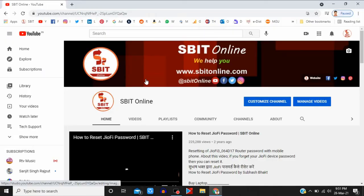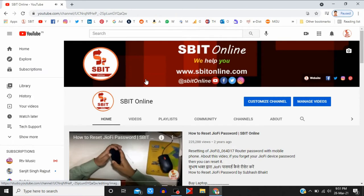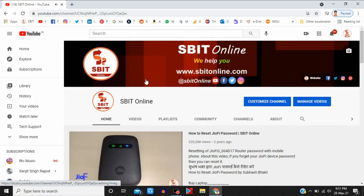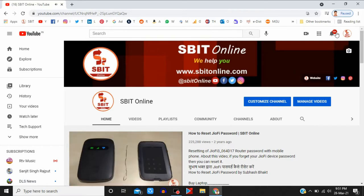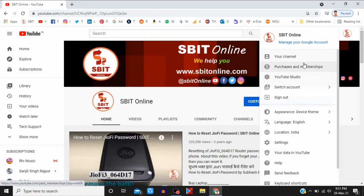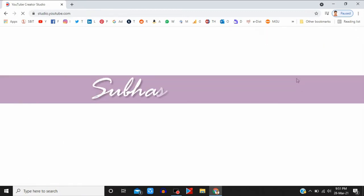Hello everyone, I'm Subhash Fakt and you are watching SBIT Online. To activate Super Chat and Super Sticker for your monetized YouTube channel, just log in to your YouTube account and click on your YouTube Studio button.